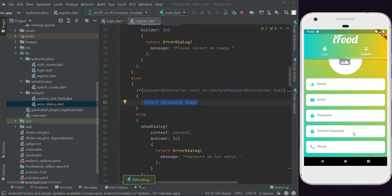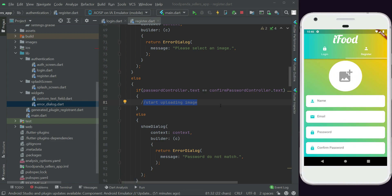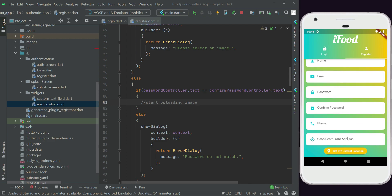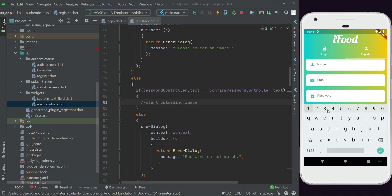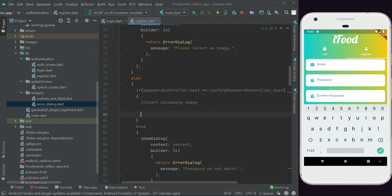There's one more case: if the seller fills in name, email, phone, and address but leaves both password and confirm password empty, they will be equal to each other — both empty — which would incorrectly pass the check. So we need a nested if condition inside the equality check to handle this properly.